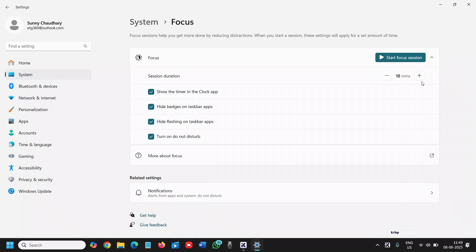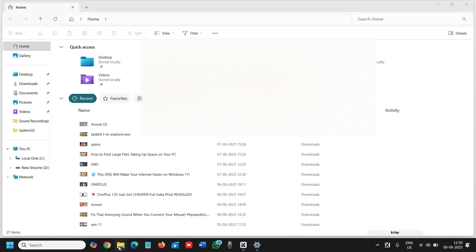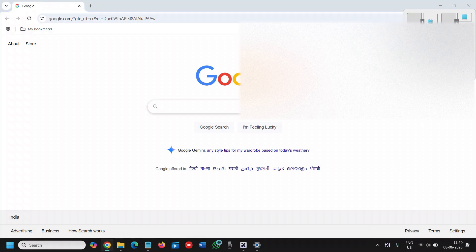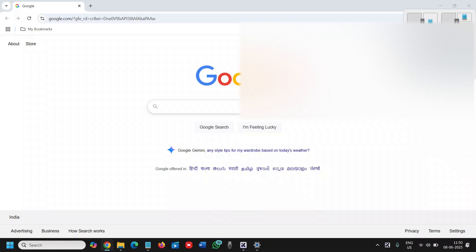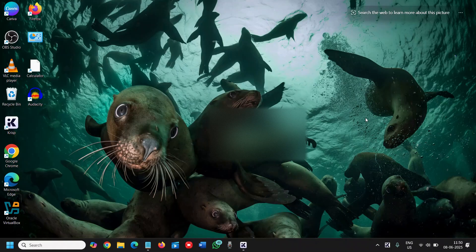The fourth one is Snap Layout. When we're working like a pro, we have a lot of windows opened - browser, software, email, Notepad, WordPad. Simply press Windows and Z, and the moment you press Windows and Z, you can see the snap layout options. You can arrange windows however you want. If you find this tutorial helpful, don't forget to hit like and subscribe.